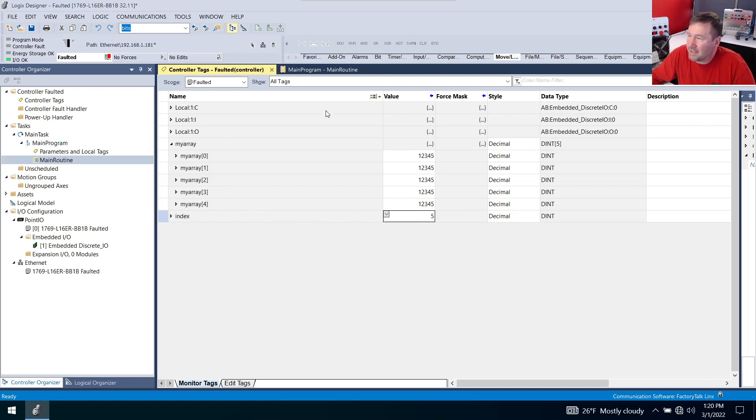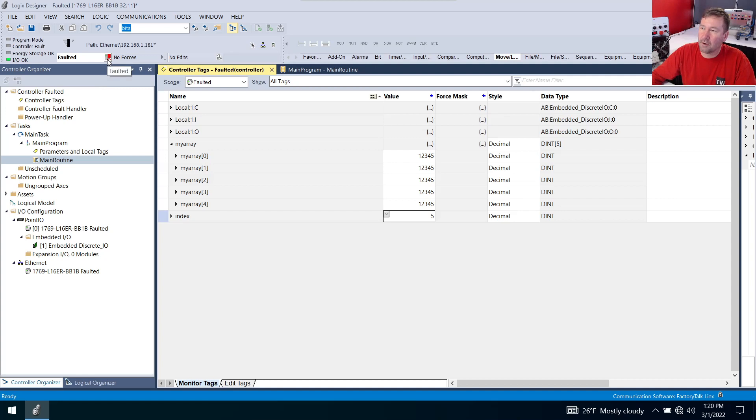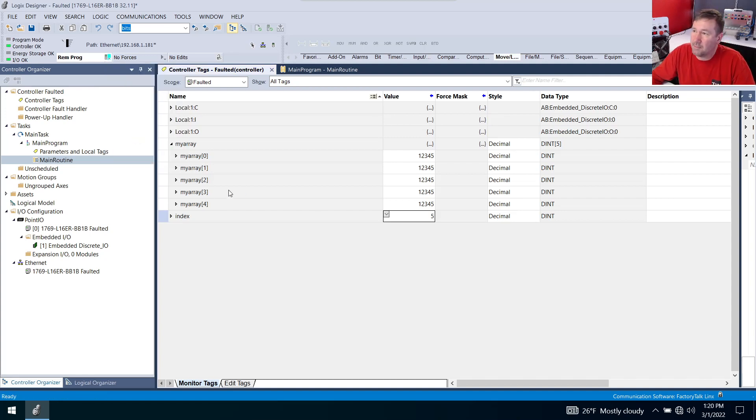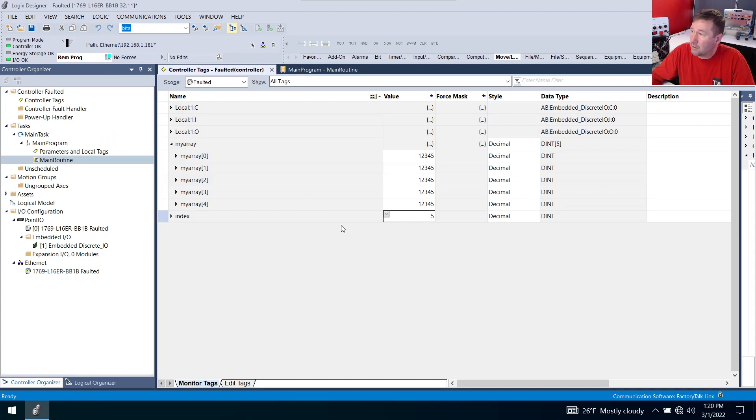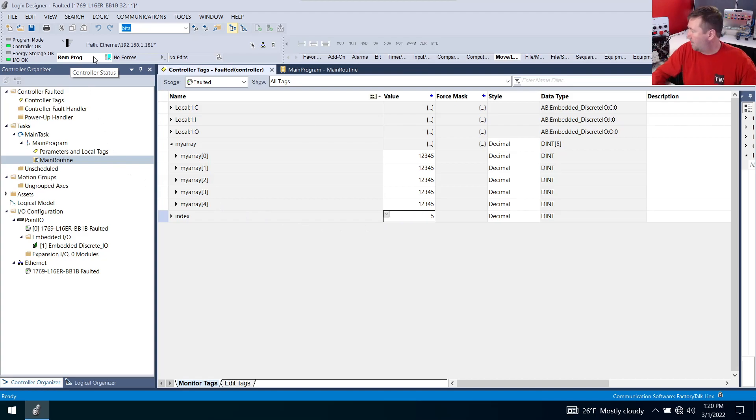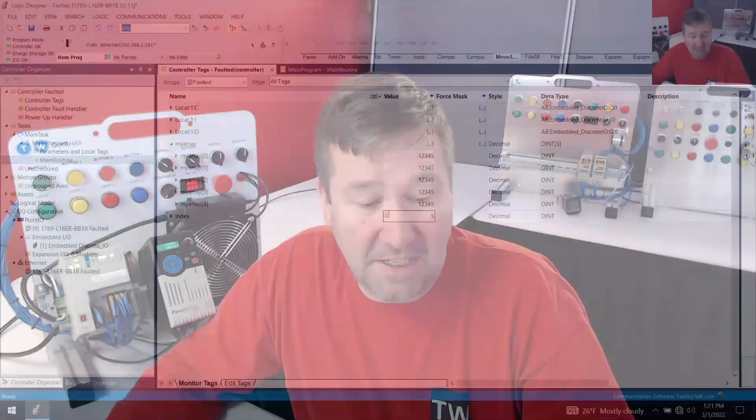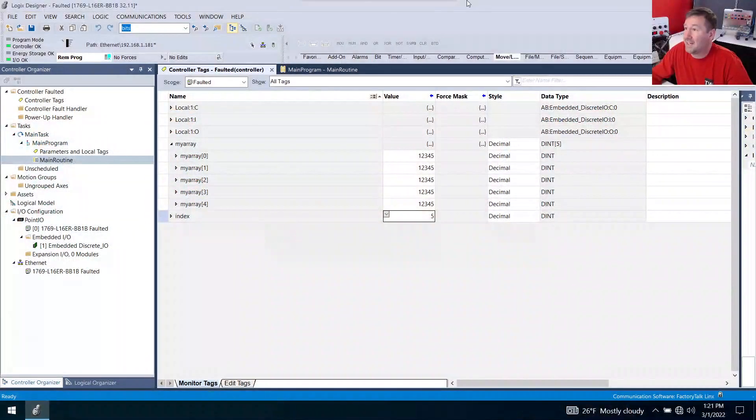Now that we have the data about it, just to show how insanity usually works is we're going to run up here and we're going to clear the fault because our machine's not running and we need to get production back going. Well when you clear the fault, notice it doesn't put it back into run mode. And as long as that run light is off, our machine is not going to be running. So we need to put it back into run mode.